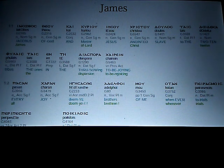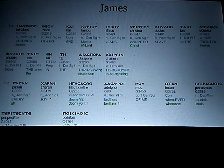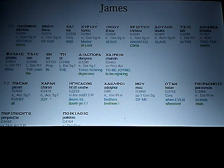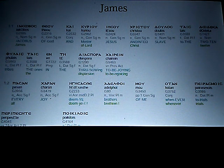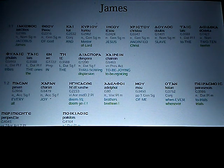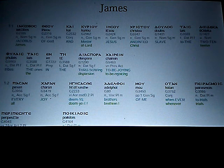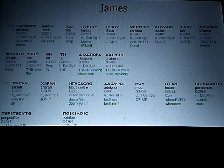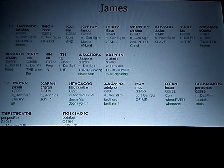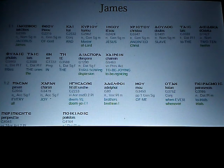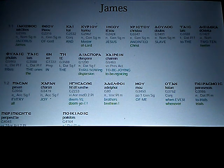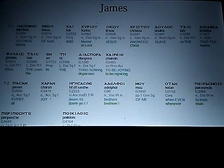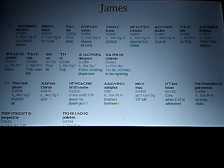to the 12 tribes, the ones in the dispersion, to be joying, to be rejoicing.